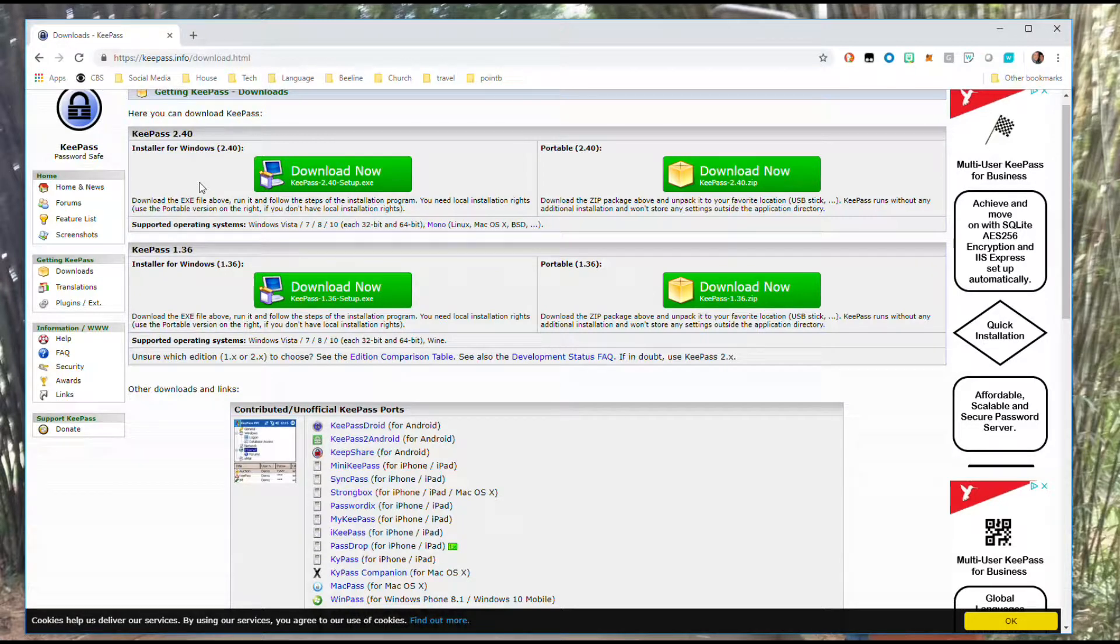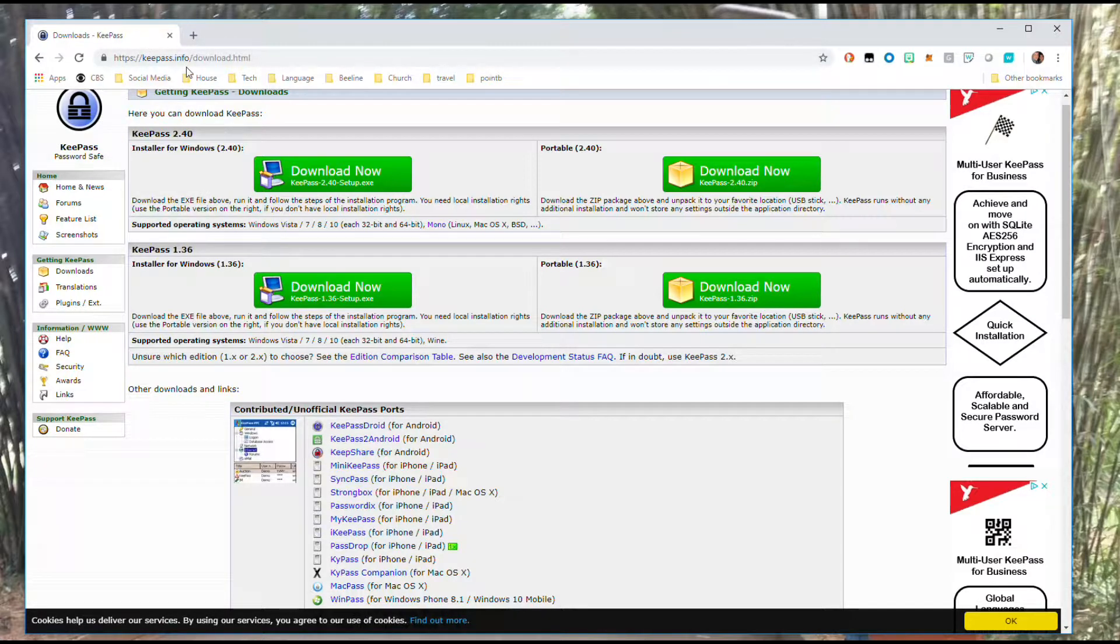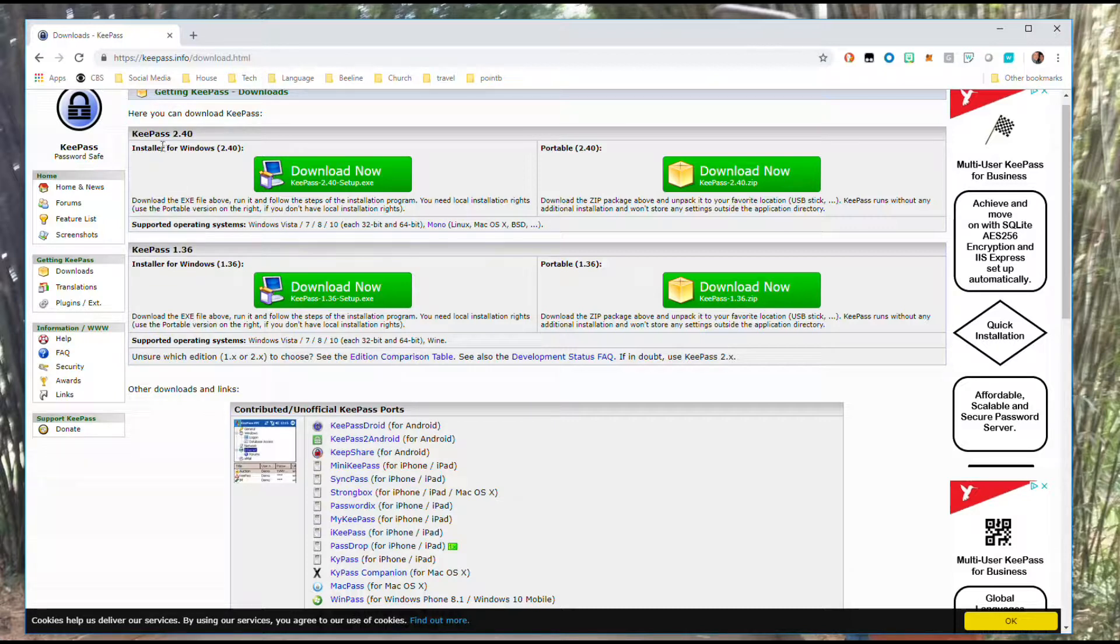The first step in getting our application up and running is to download and install it onto our computer. We're going to come to this URL, keypass.info/download.html, and you're going to see two different versions here.